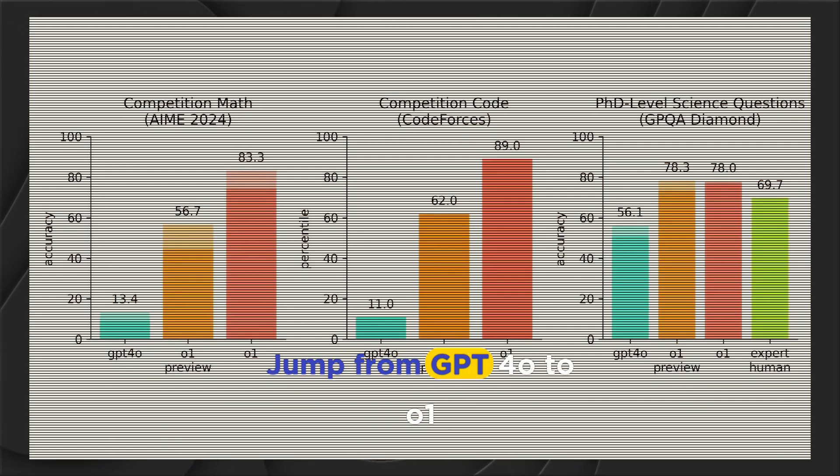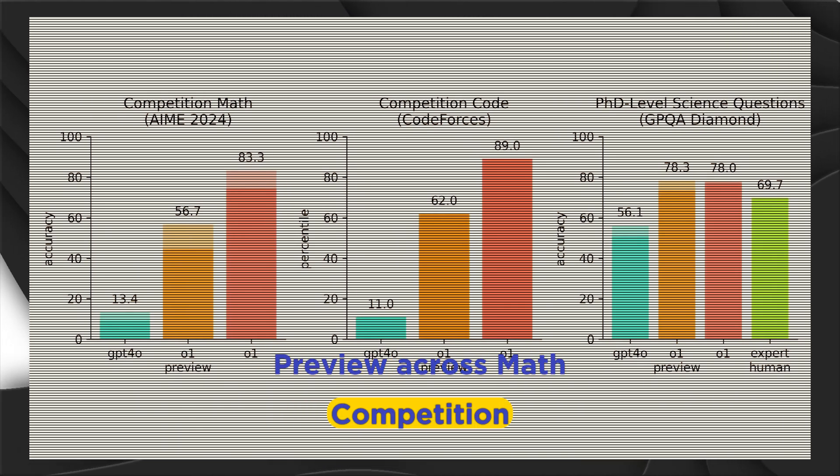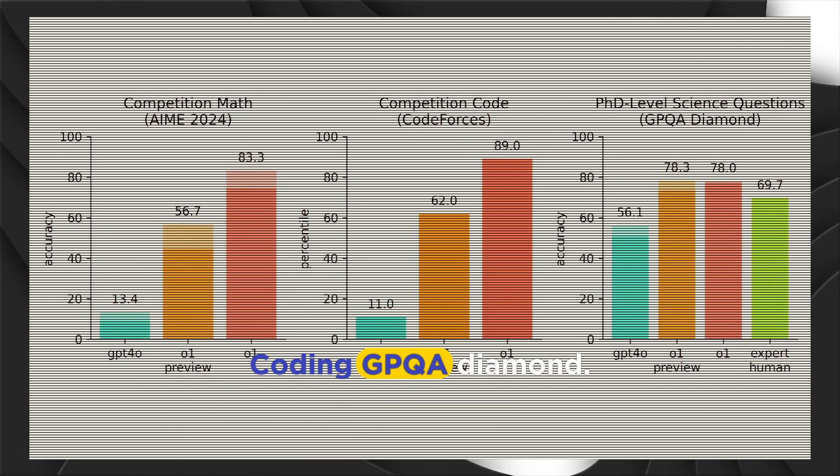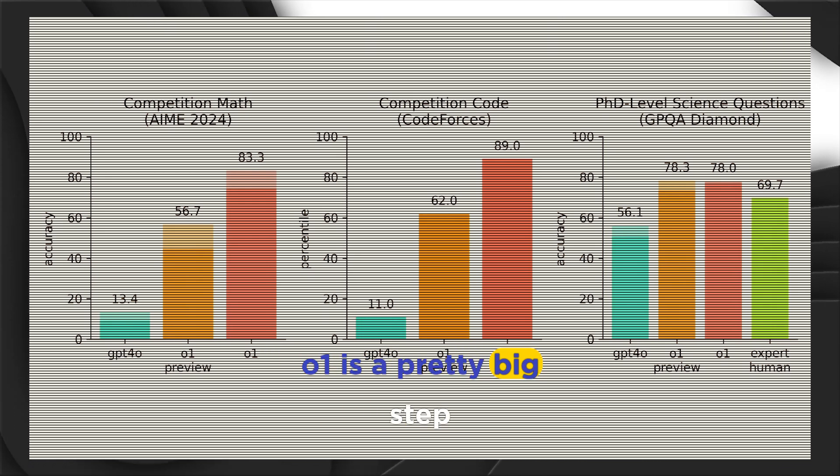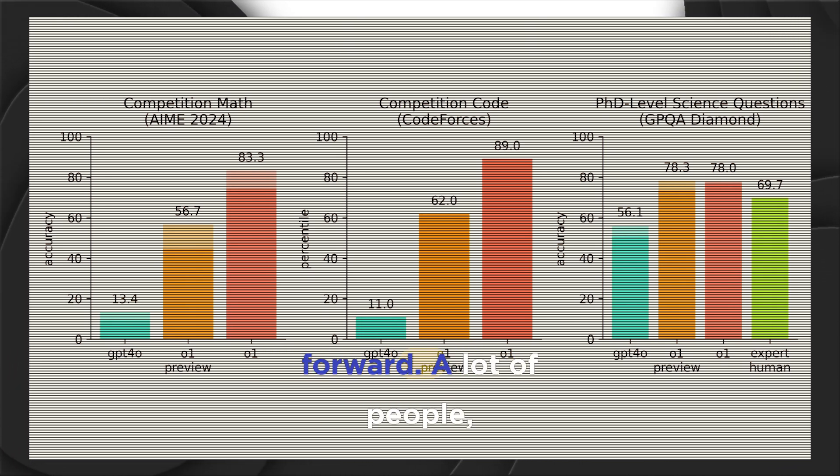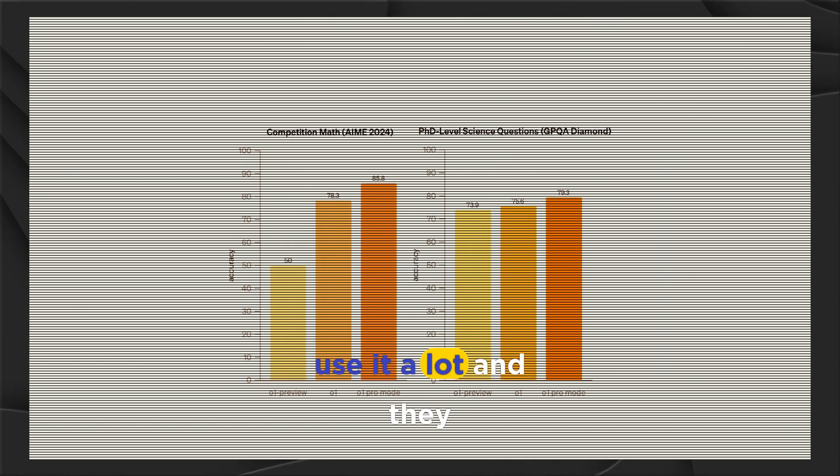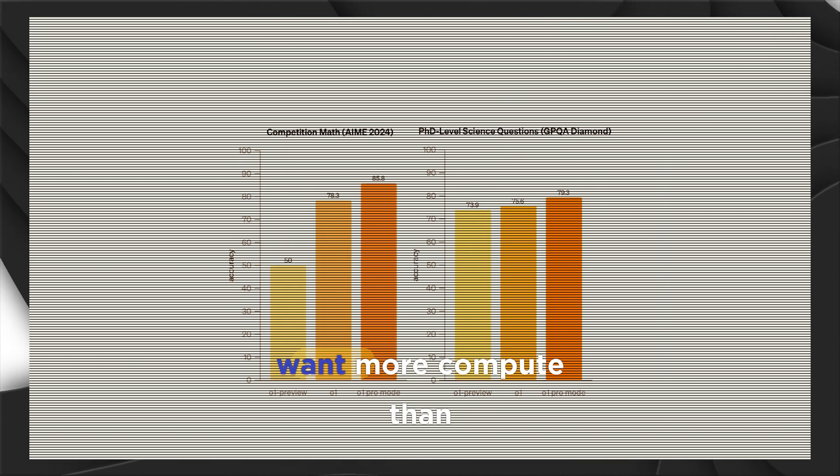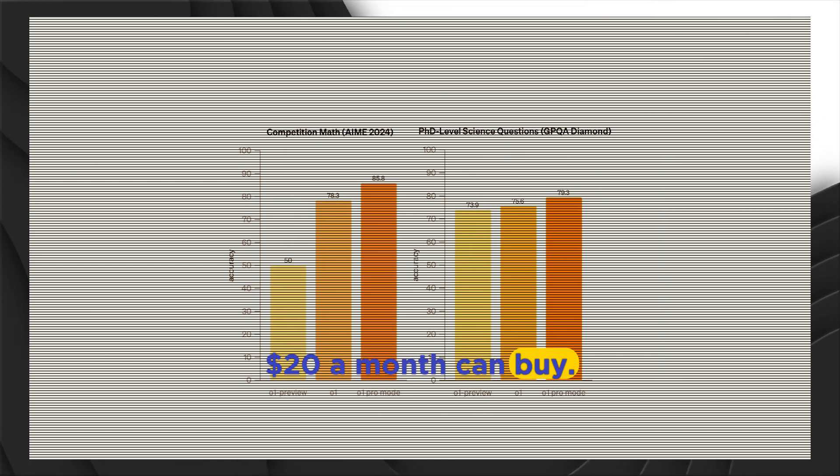The first one is the full version of O-1. The jump from GPT-4.0 to O-1 Preview across math, competition coding, GPQA diamond. And you can see that O-1 is a pretty big step forward. A lot of people are power users of ChatGPT at this point. They really use it a lot, and they want more compute than $20 a month can buy.